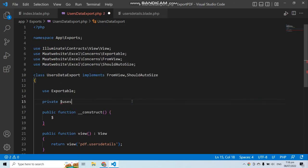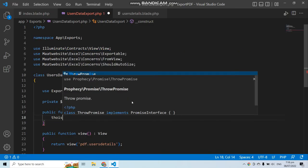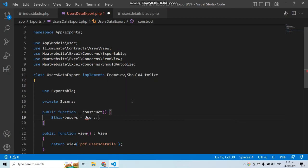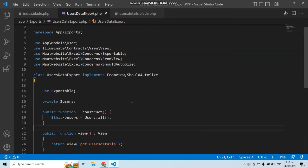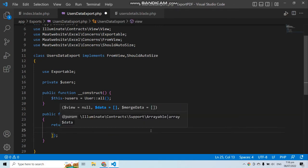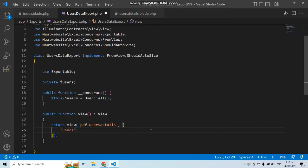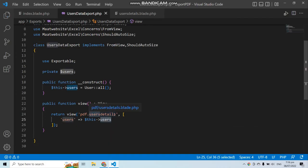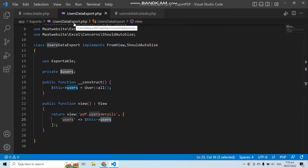In the constructor, assign all users to the users variable using the this keyword, then pass that variable into the view as an array. Our UsersDataExport class is now complete and ready to be used in the controller.